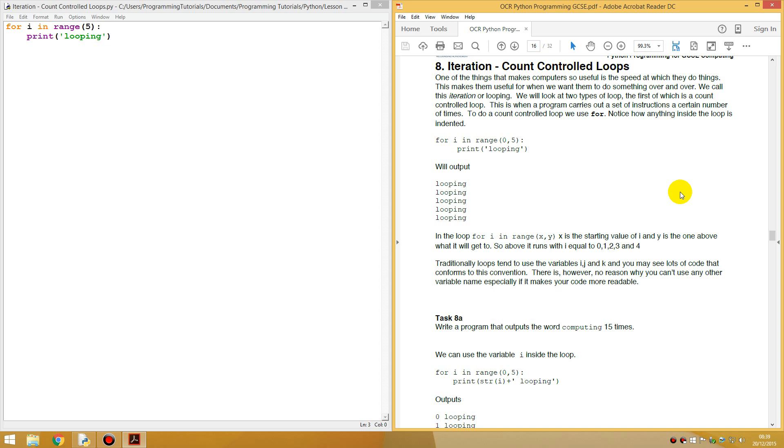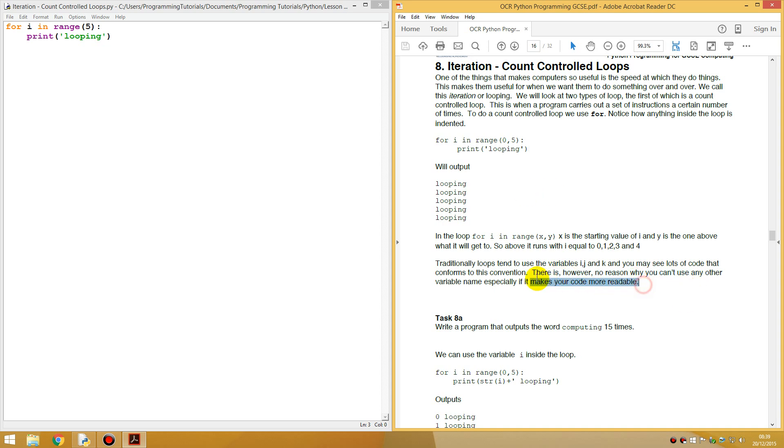Traditionally, loops tend to use variables I, J and K. And you may see lots of code that conforms to this convention. I've never seen anyone use J and K. I've only seen the use of I and X, or another variable. However, there is no reason why you can't use another variable, especially when it makes your code more readable.